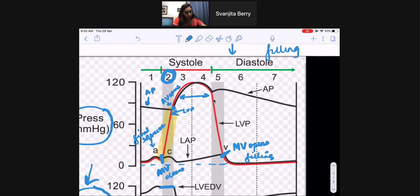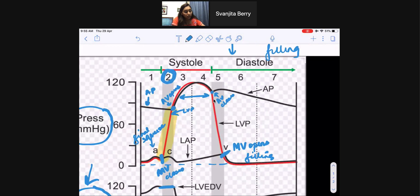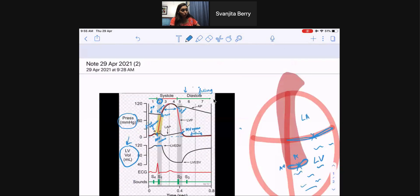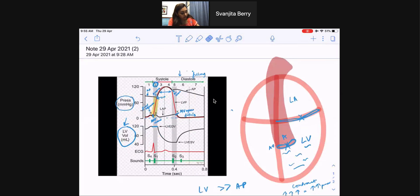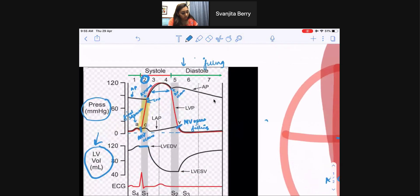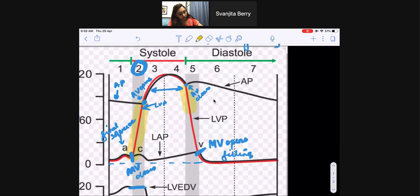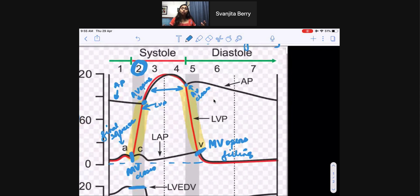Once we've pumped most of the blood out, the aortic valve closes. The left ventricle has emptied itself out and the aortic valve is now closed. Just like we had a phase where both valves were closed and the ventricle was contracting, we now have a phase when both valves are closed, the left ventricle is empty, and the left ventricle now needs to relax. This is phase five — the isovolumetric relaxation phase — because the volume doesn't change since both valves are closed.